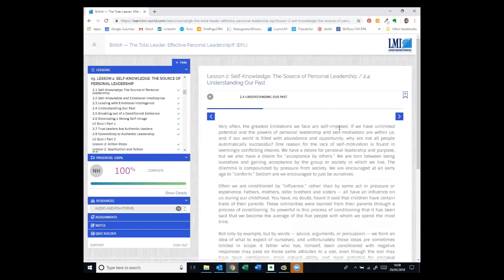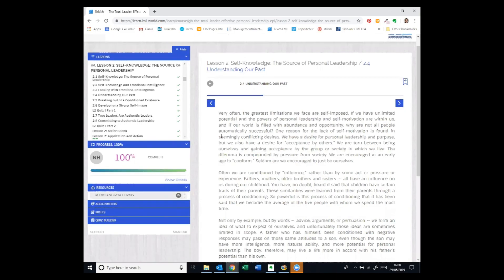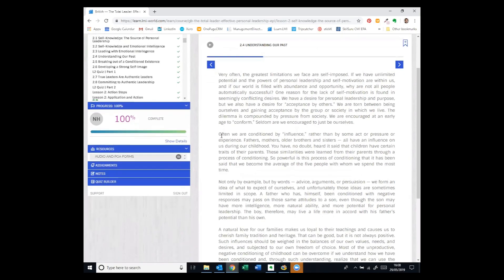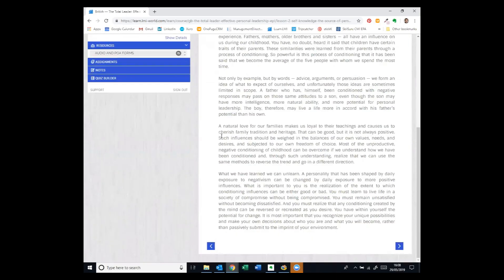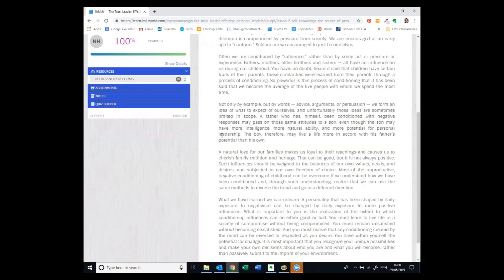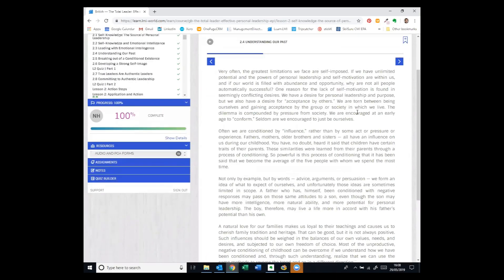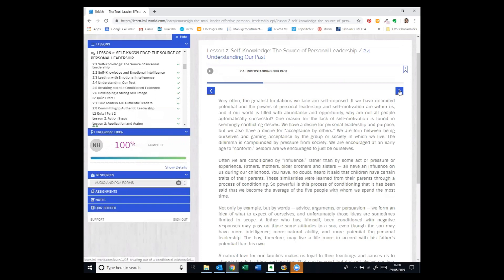So this is the written material. The top left hand corner here, this arrow will play the audio recording for the text that is on that page. So you can combine the reading and the listening at the same time, as well as separately, whichever works best for you.